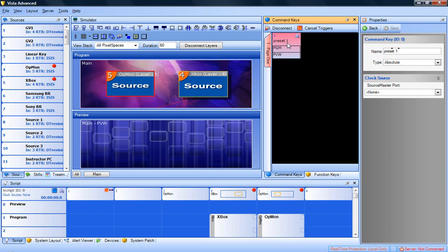If you click the key, you will be able to change the name and type of command key. There are two types of command keys: relative and absolute.